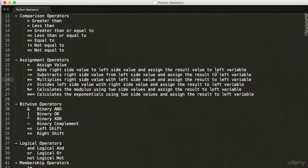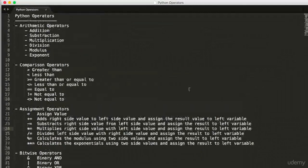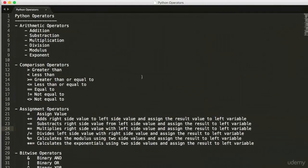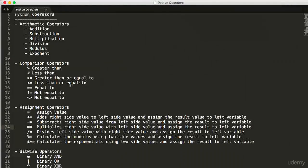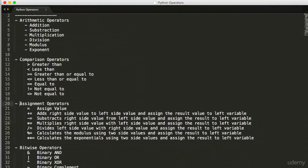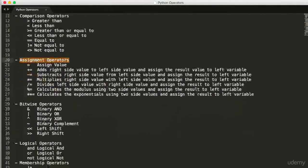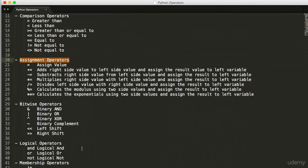There are many types of operators in Python, as I have shown here. They are arithmetic operators, comparison operators, assignment operators, bitwise operators, logical operators, membership operators, and identity operators.